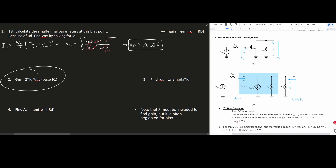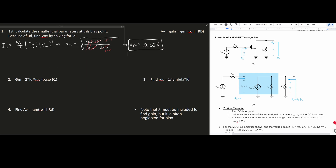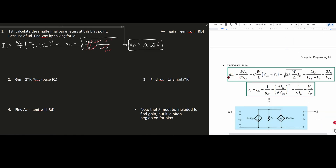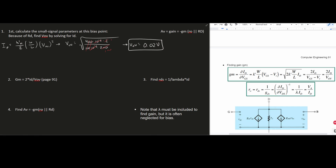Now let's find gm. From the notes, gm has multiple formulas, but we're going to use gm = 2 * id / Vov. Plugging in the values: gm = 2 × (400 × 10⁻⁶) / 0.2.